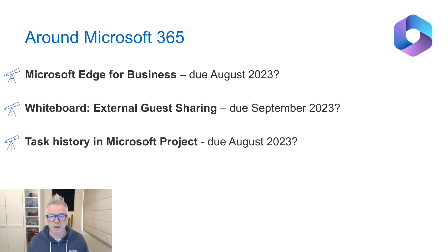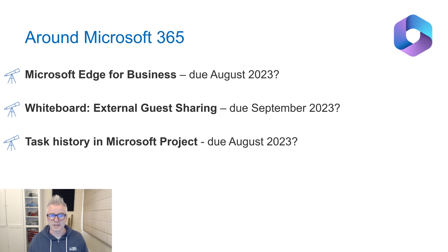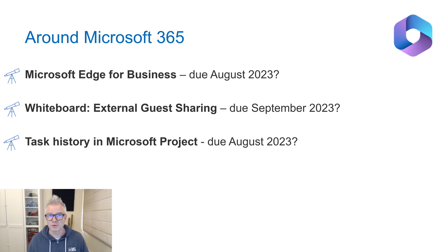Task history in Microsoft Project. I haven't touched Project for a decade, but the ability to view or improve task history is coming. If you're a Microsoft Project user, you'll know where to go and find out more about that.